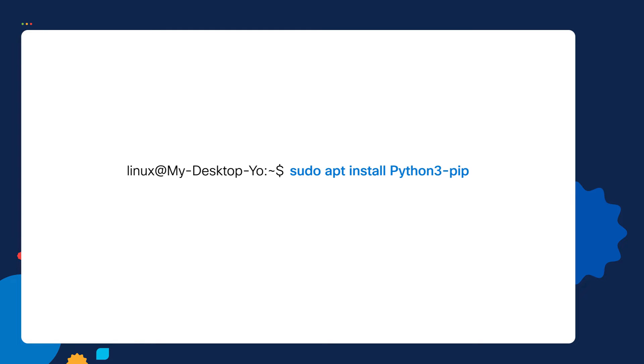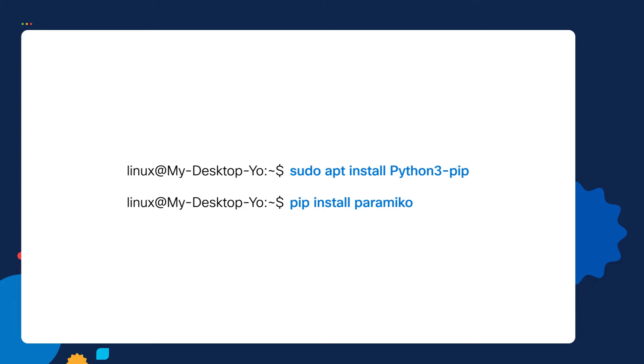We'll need to install pip, and then we'll use pip to install the paramico package. We're installing paramico because Ansible uses paramico to SSH into routers. We now have our Ansible control node ready. Next we'll move to step number two.